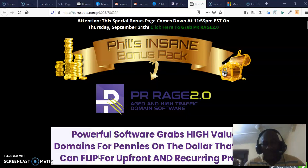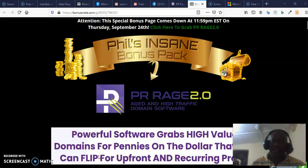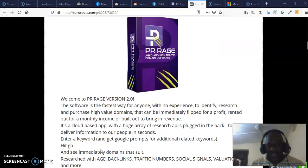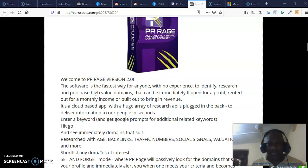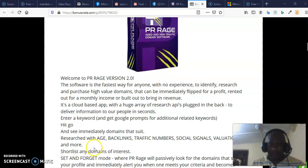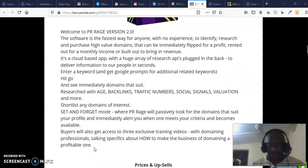It's going to analyze the domain for age, for backlinks, and for other evaluation parameters that you can set. Once it finds a domain that meets your criteria, it will alert you so you can sell it, flip it, or build a website on it that is related to that niche.